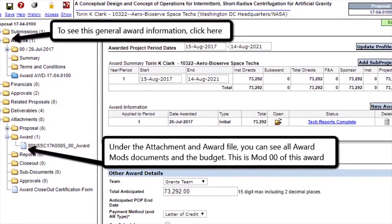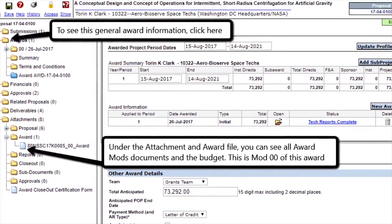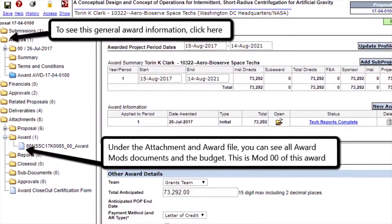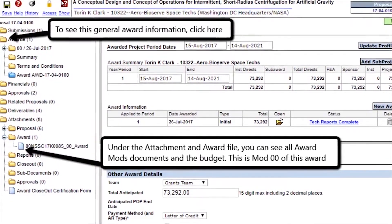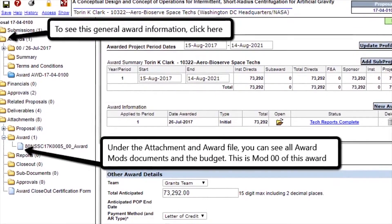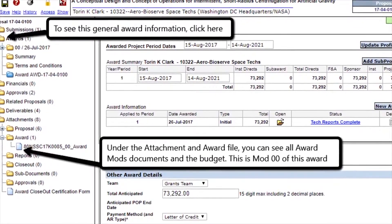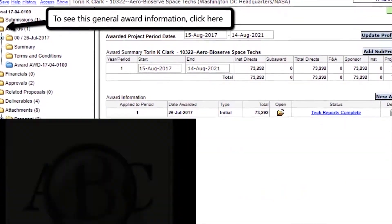Next, the award is logged in InfoEd. At this point, anyone with InfoEd access can see the award and some of the data. This data also appears in CU Data Reports.